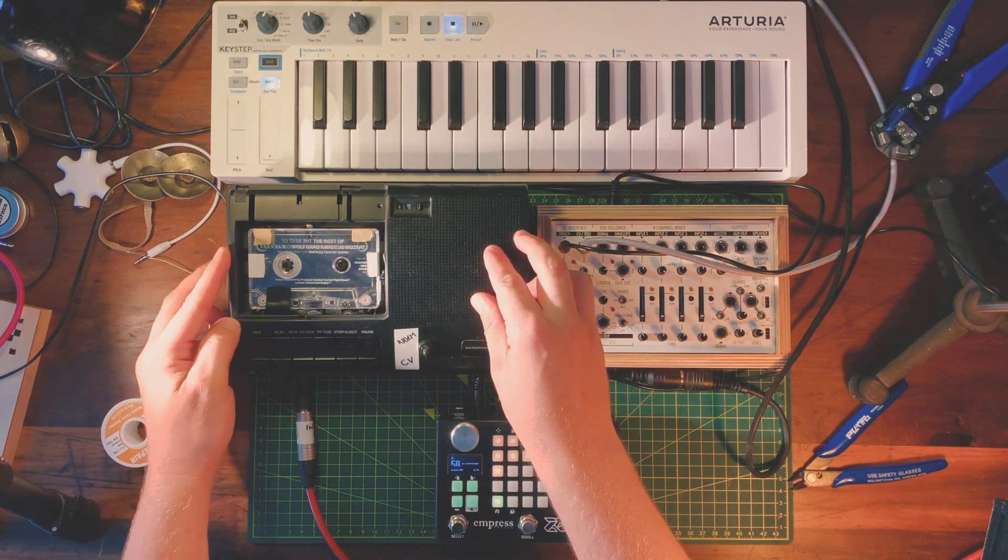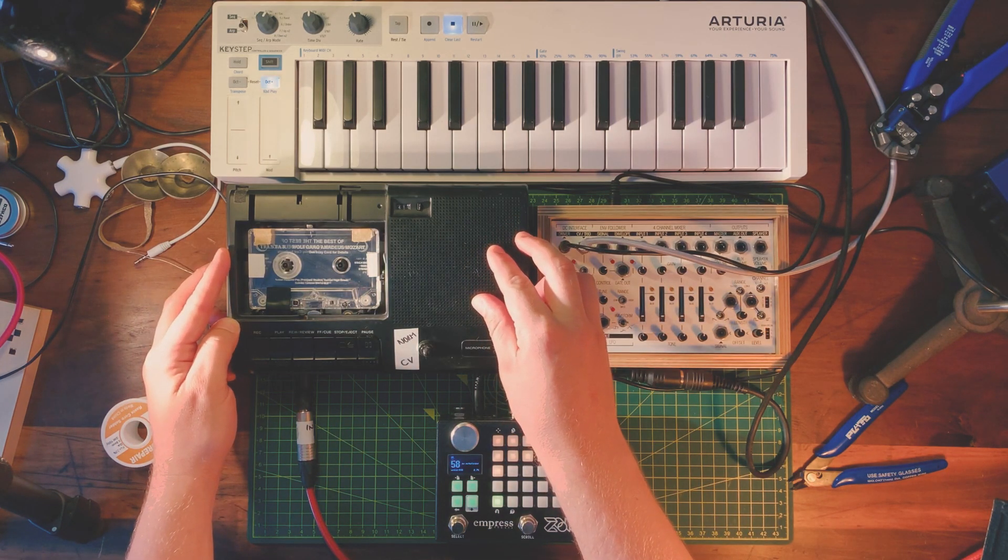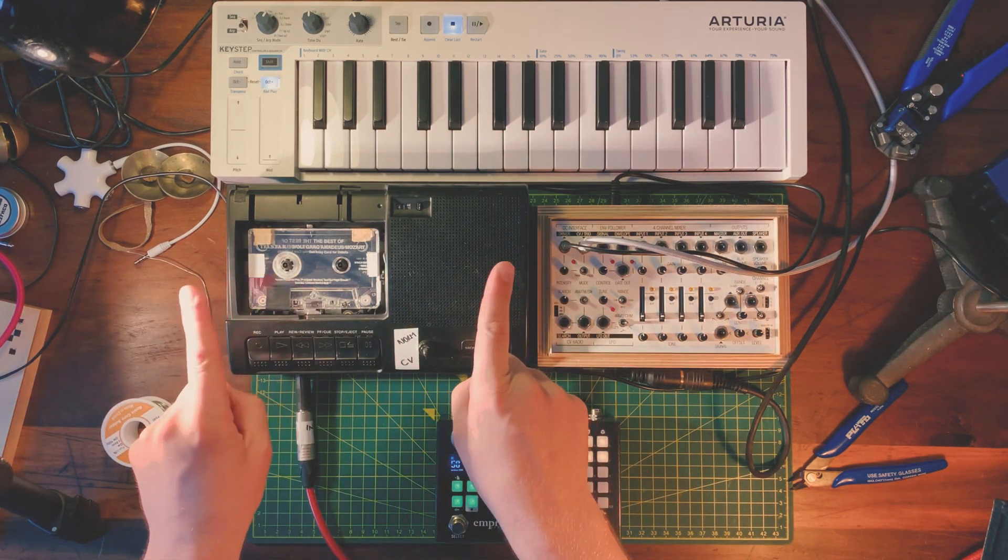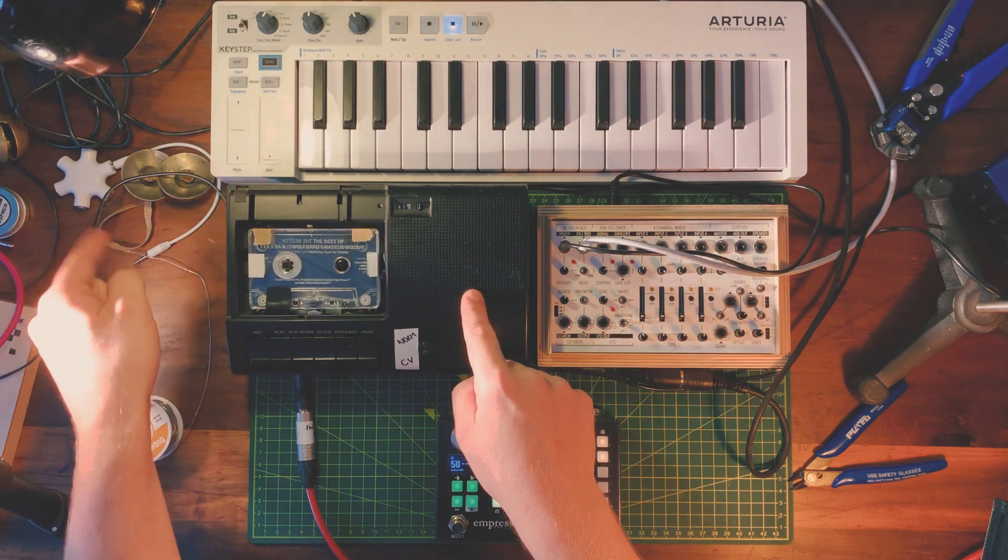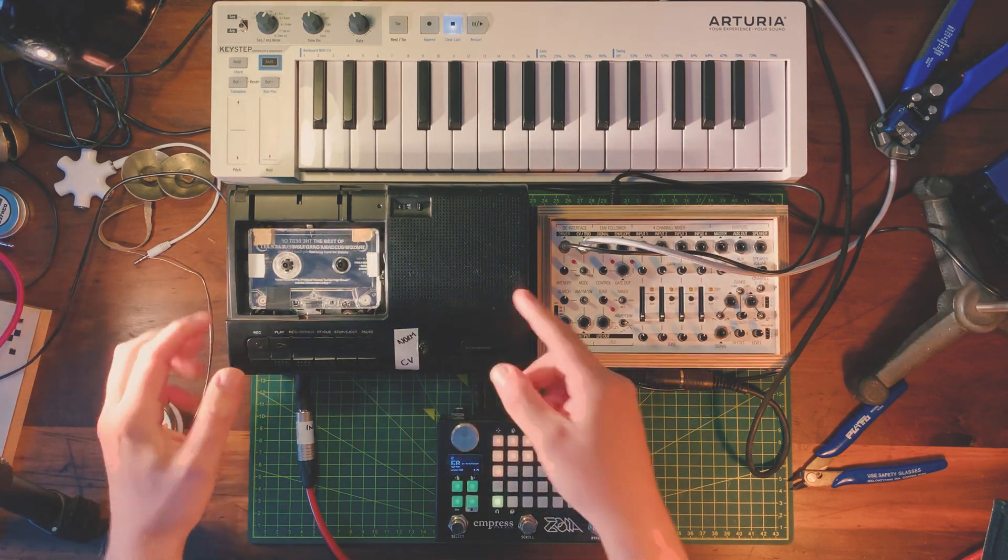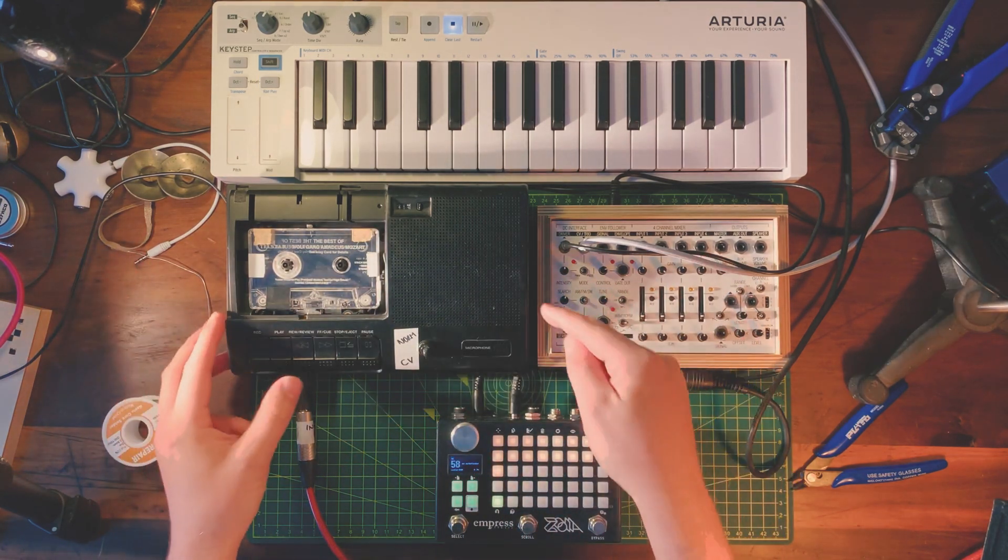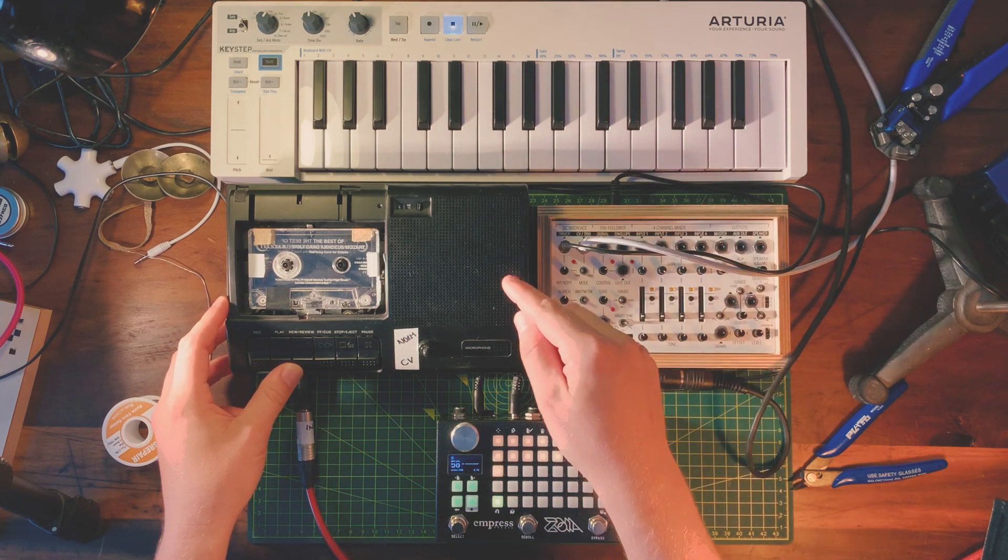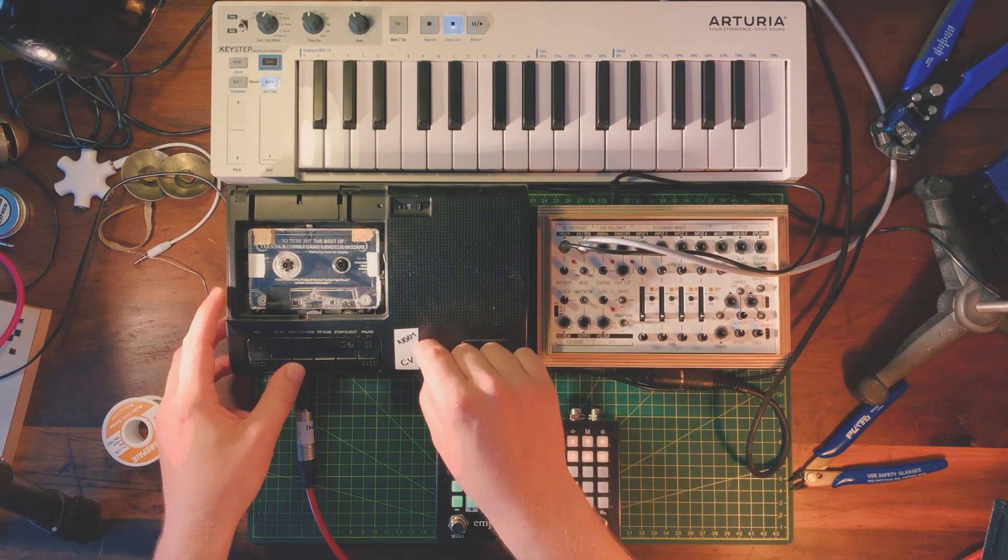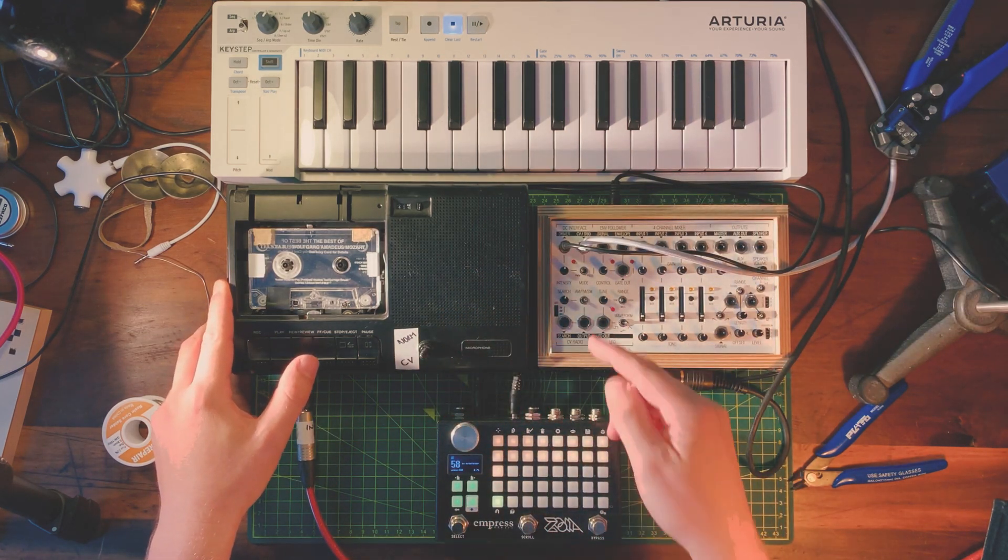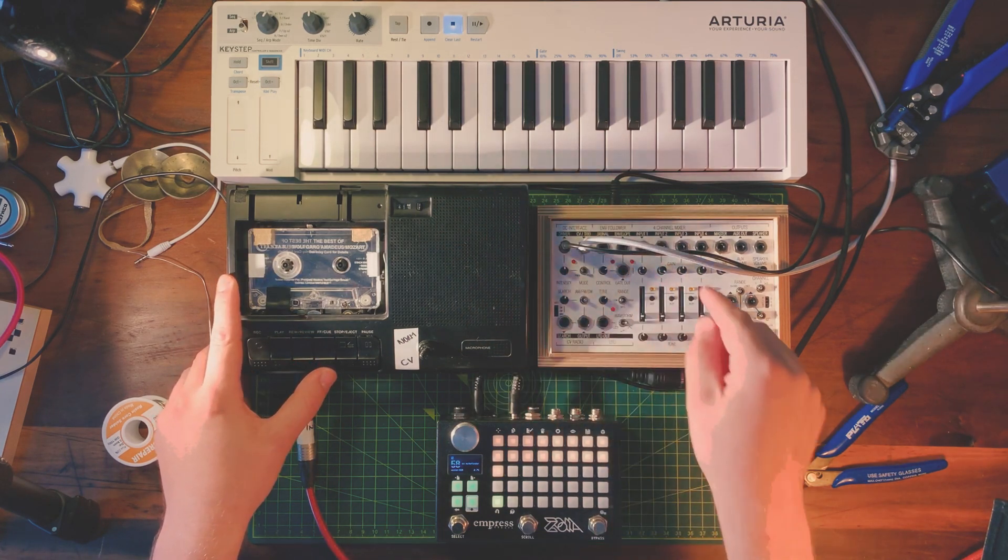This is a tape player that I have modified so that it has two power supplies. The normal power supply that comes in, which powers the amplifier, which means you can hear the tape, and the other power supply, which when I switch down to CV, it's powering the motor speed.